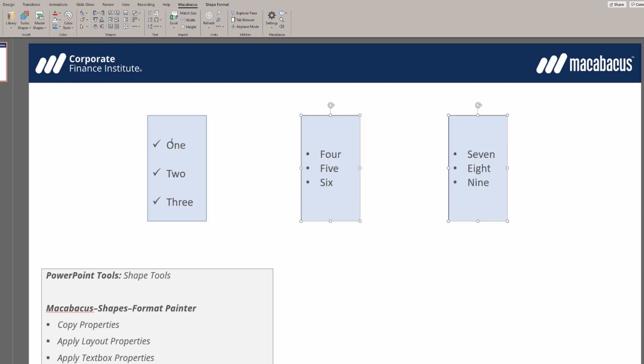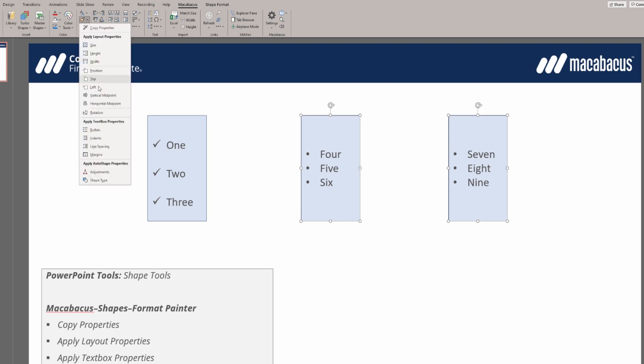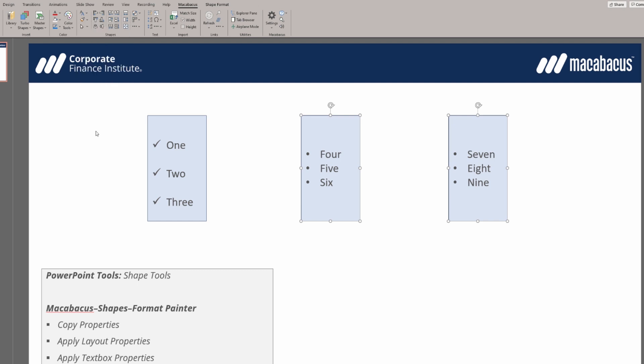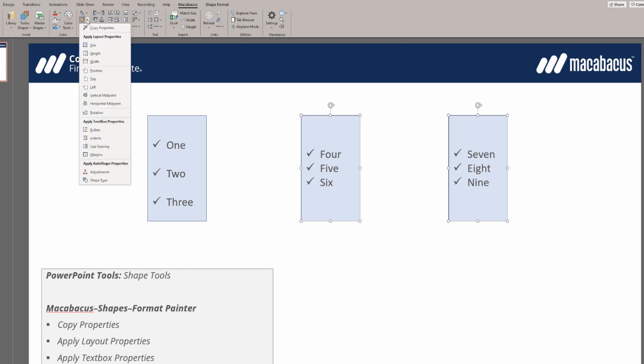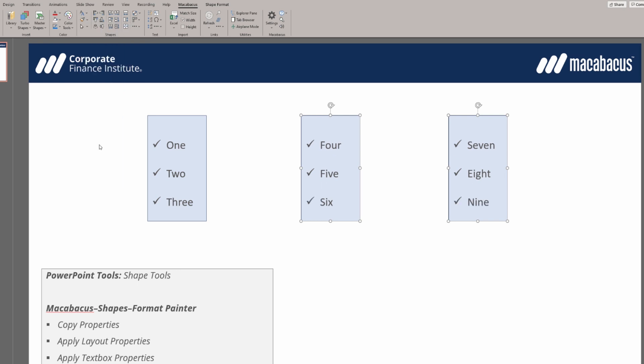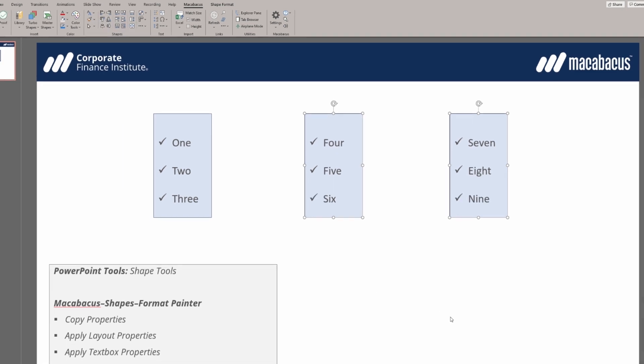Next, we want to match up the line spacing and the bullets. Let's do that in bulk. Click bullets, and then click line spacing. This was so fast using Macabacus.